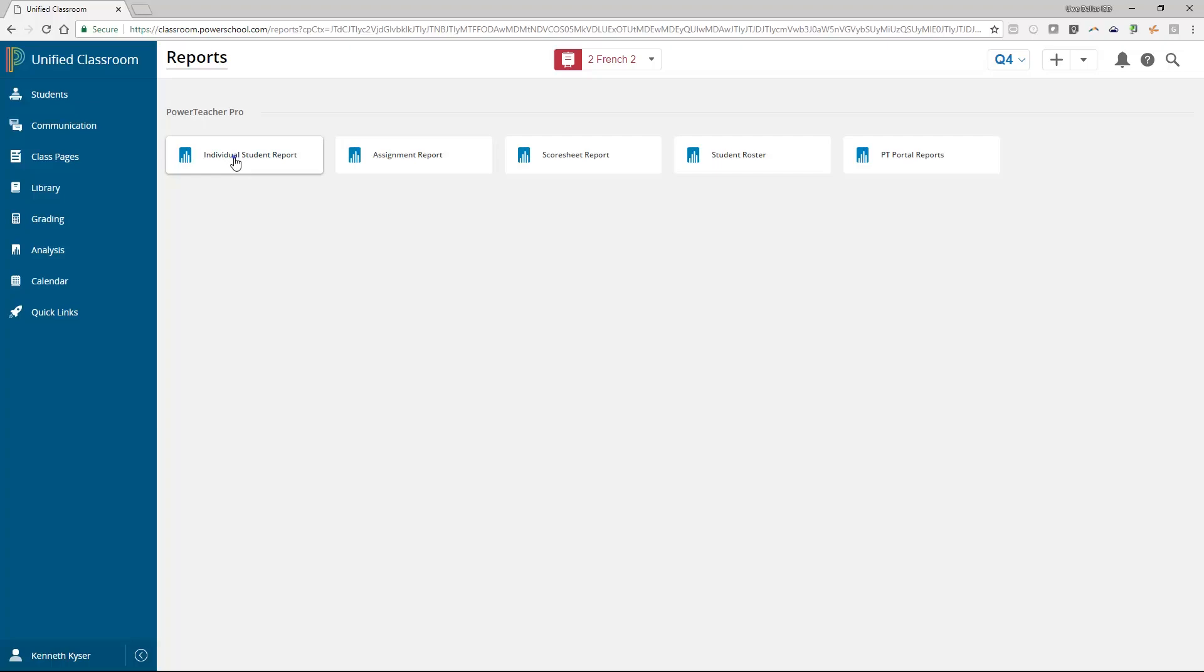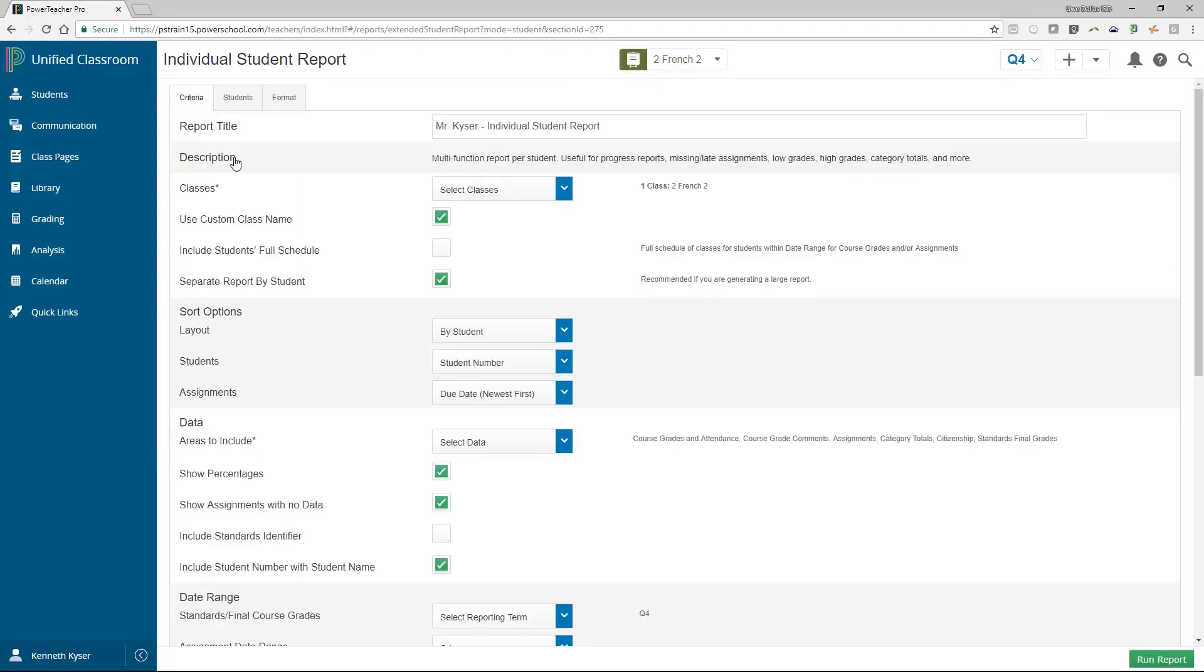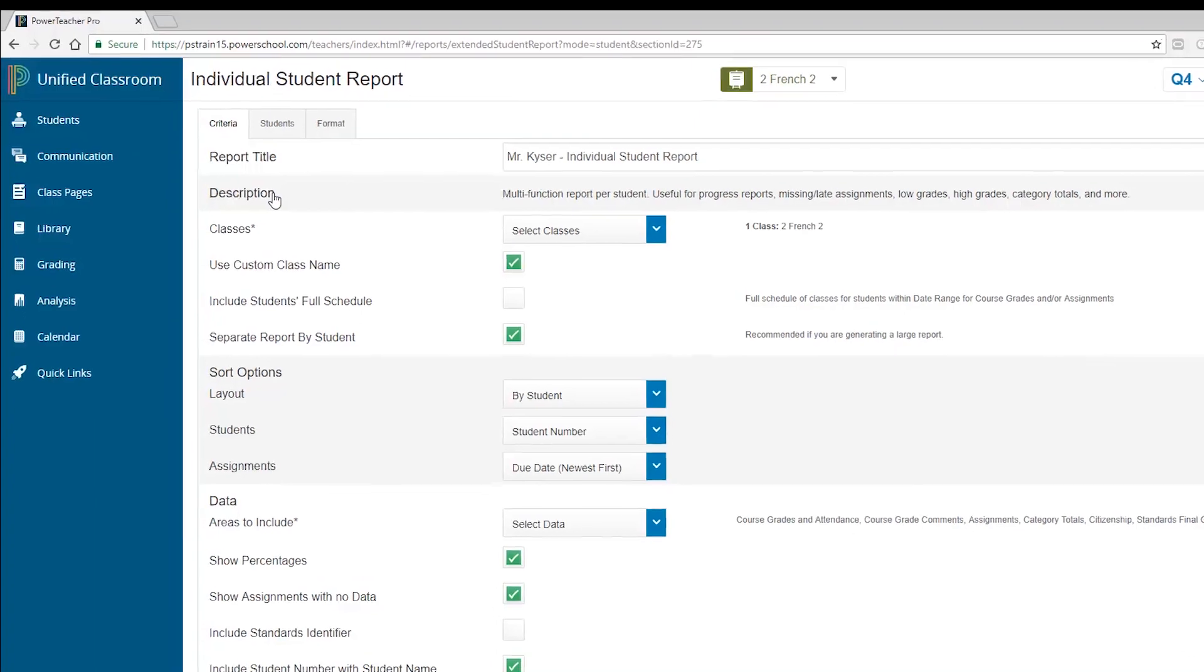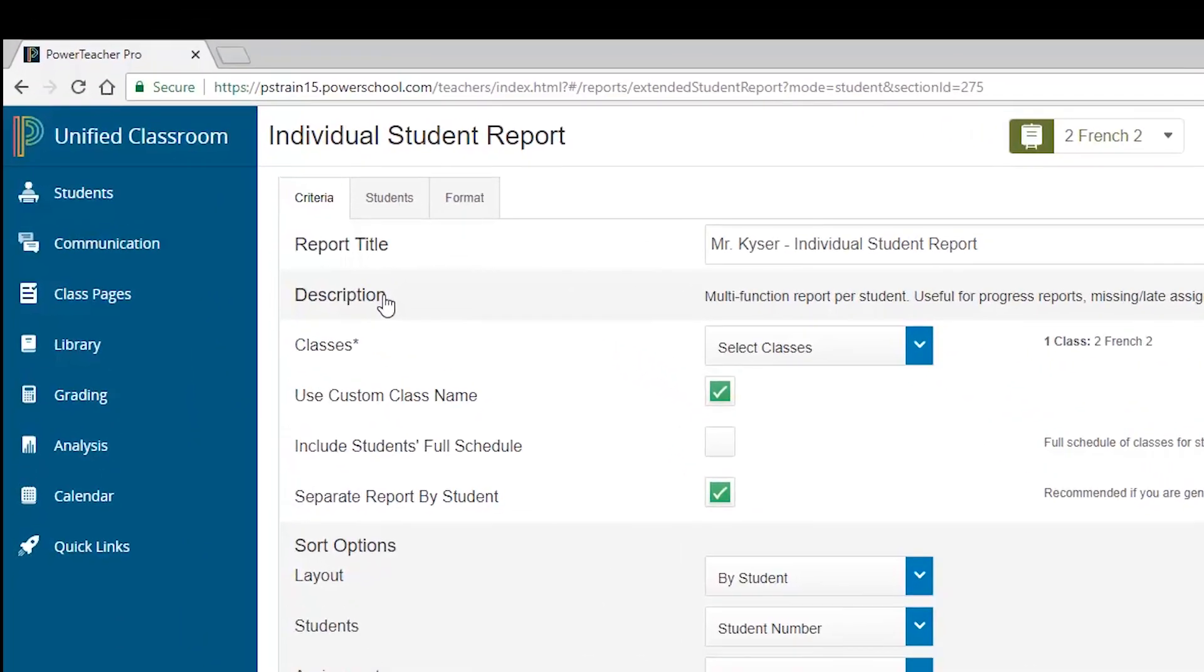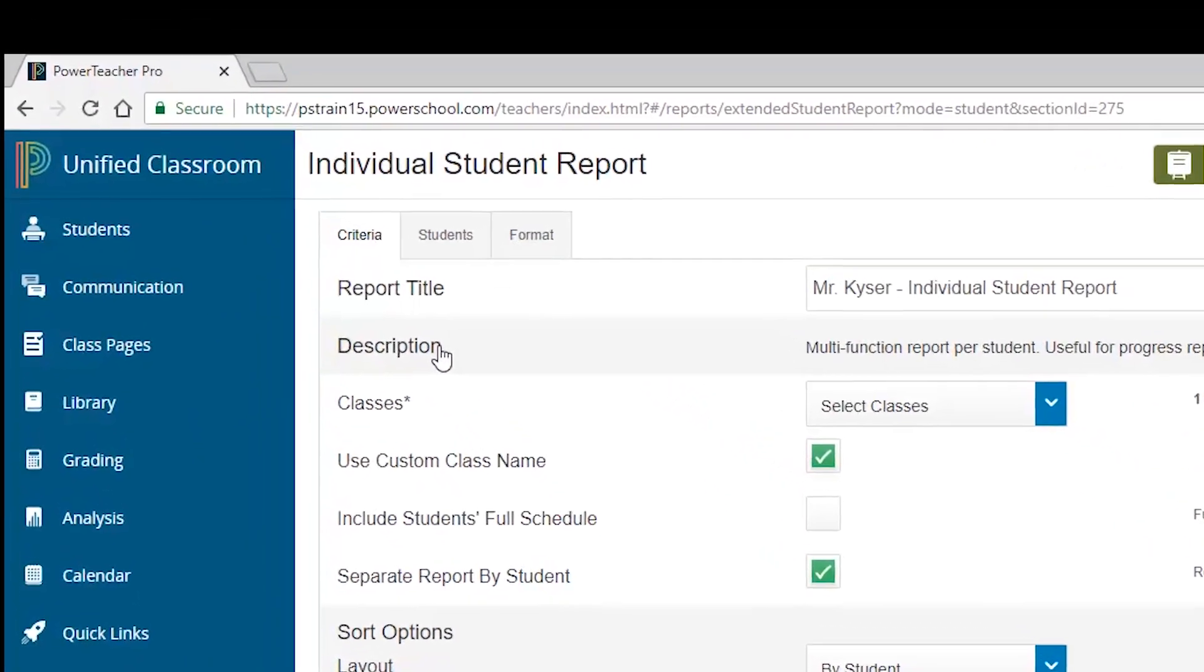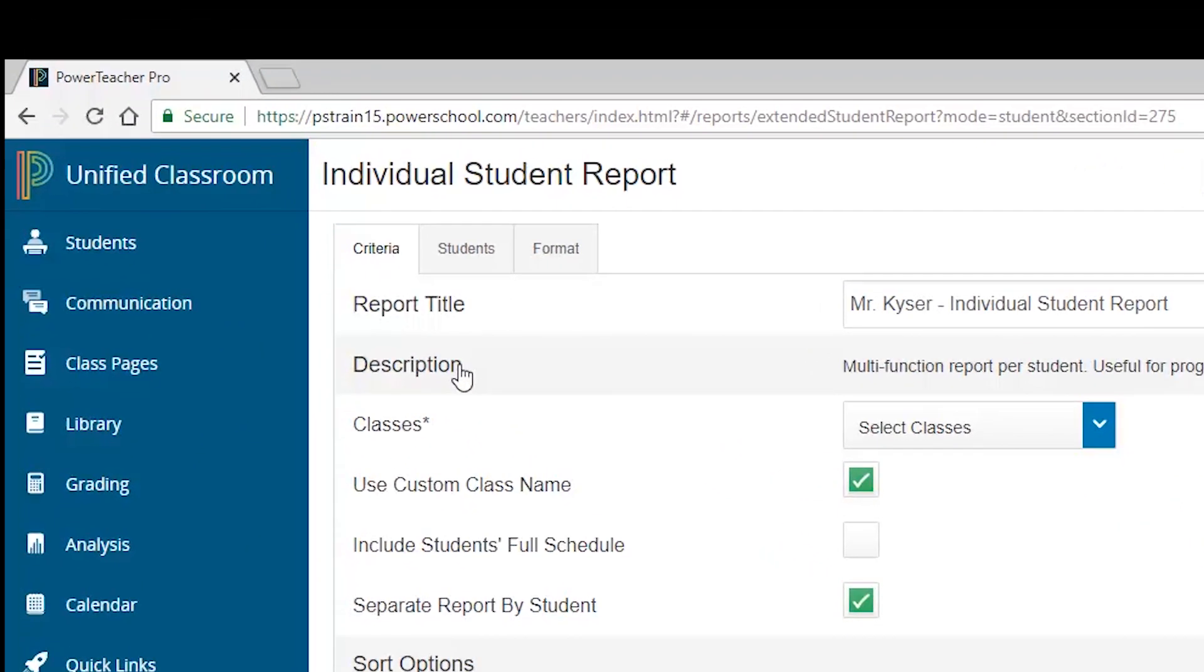We will discuss two reports in this training, starting with the individual student report. All reports provide three tabs for the teacher to set up parameters for each report. The first tab is Criteria and is unique to each report. The subsequent tabs, Students and Format, because the options in the Students and Format tabs are the same for each report, we will start by discussing these.